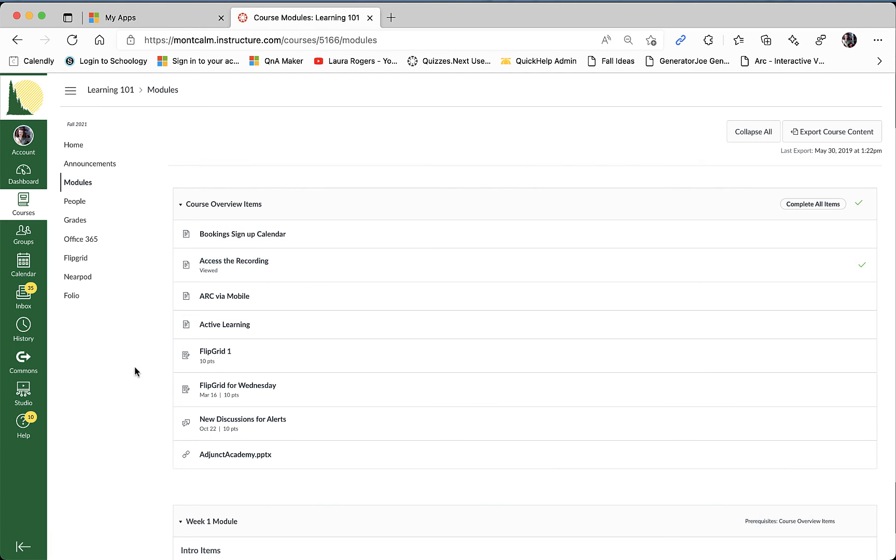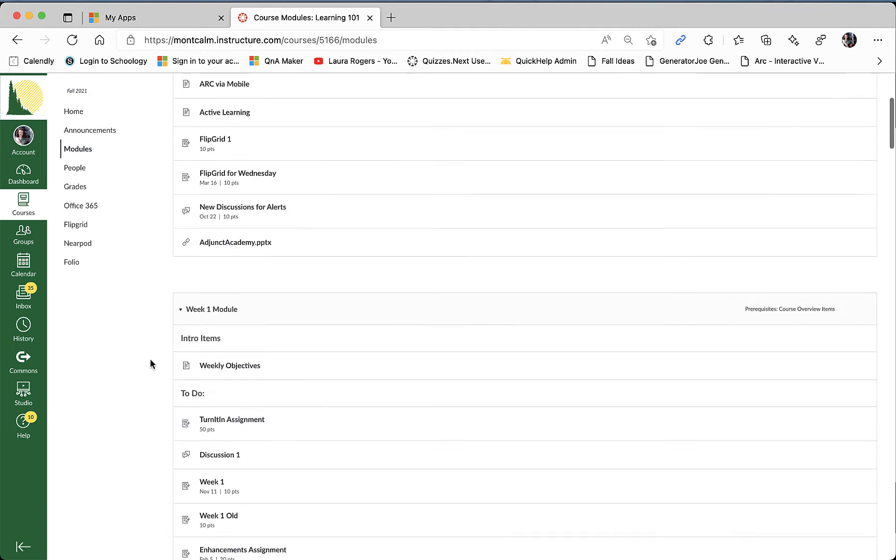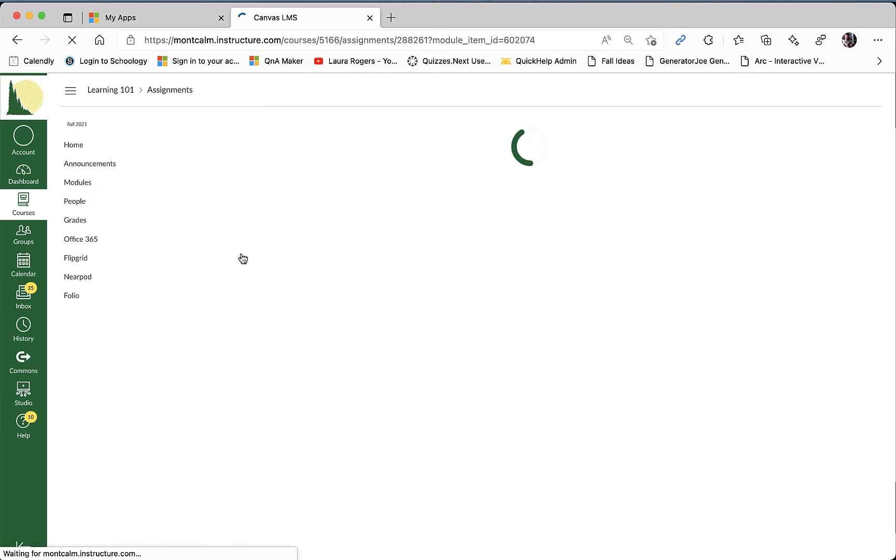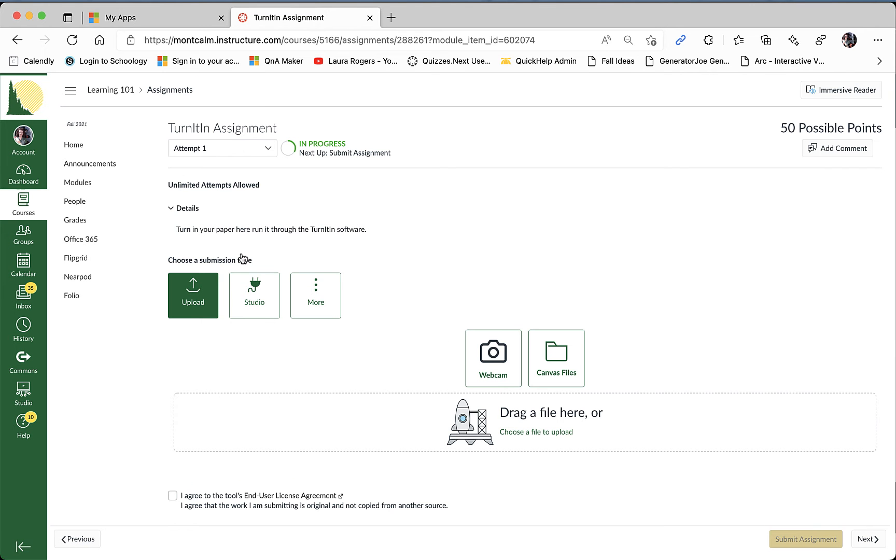The first thing we're going to do is find that sample assignment and so we're going to hop into this first module here and I have a Turnitin assignment set up. And I'm just going to go ahead and upload a test file.